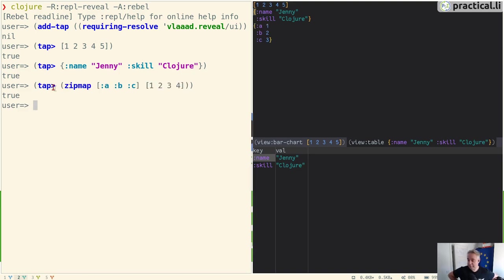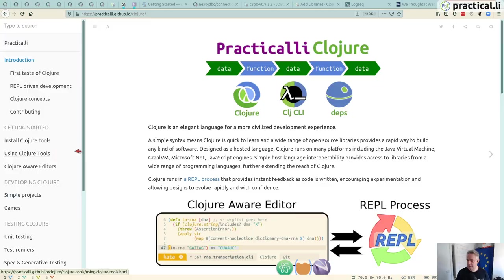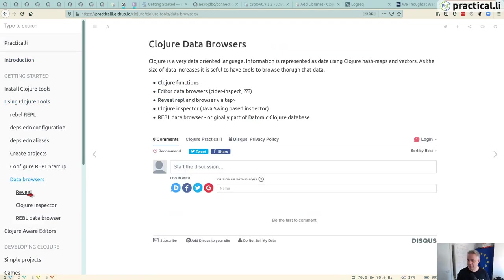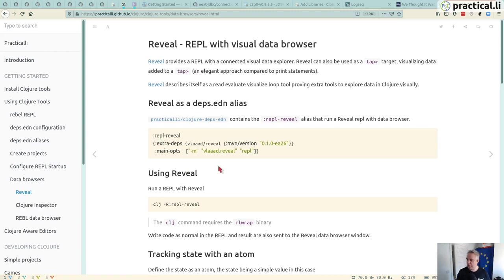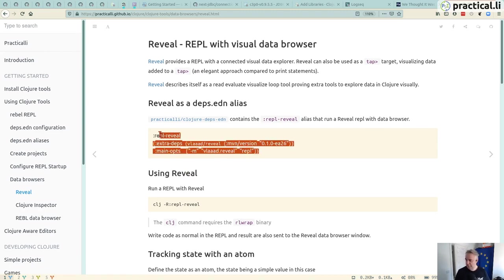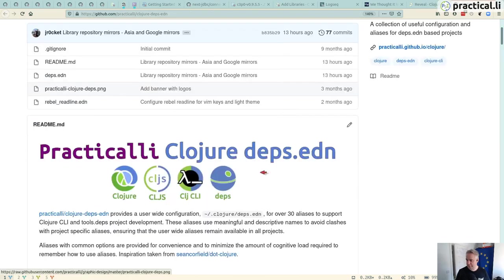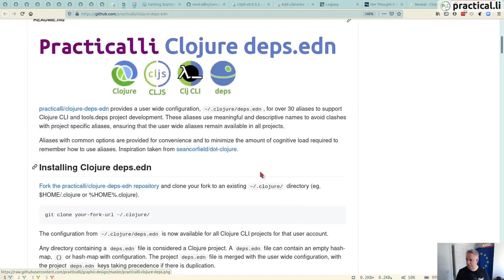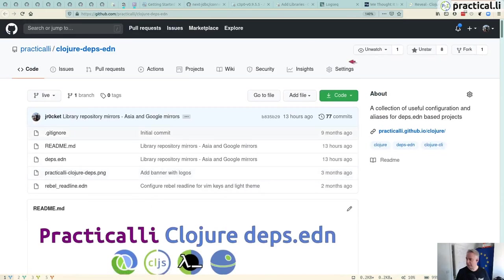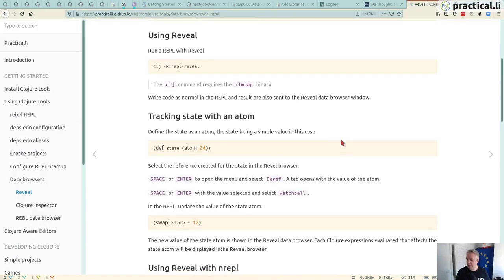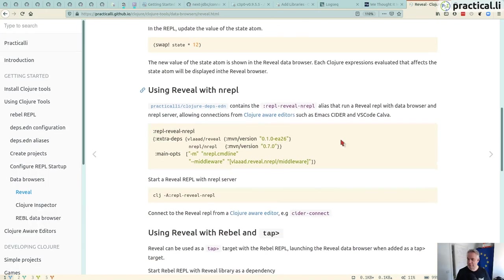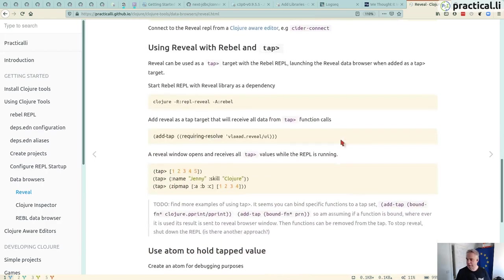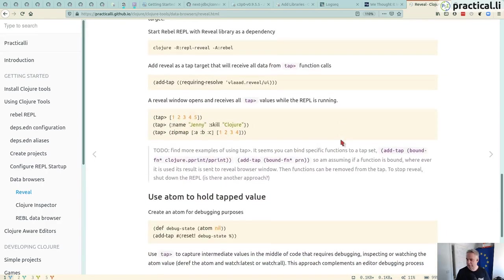We can also set debugging, and rather than send that to standard out, we can use tap to send it out also to our data browser. I've added a quick setup to the Clojure Tools Data Browsers Reveal, showing you how to set that up in your closure.deps.edn. It's also in my closure.deps.edn repository of all aliases, so you can use that straight away. There's also some ideas about how to use Reveal and the data browser.